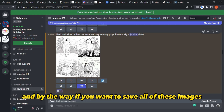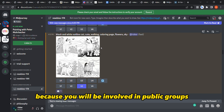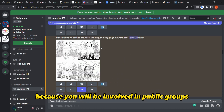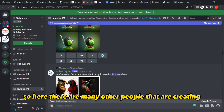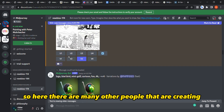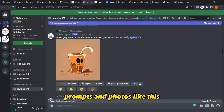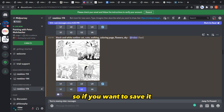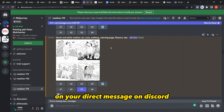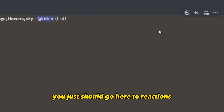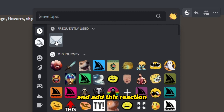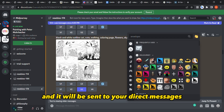By the way, since you are enrolled in a public group where many other people are also creating prompts and images, if you want to save your images to your Discord direct messages, just go to the reactions option and add the envelope reaction — it will be sent directly to your DMs.